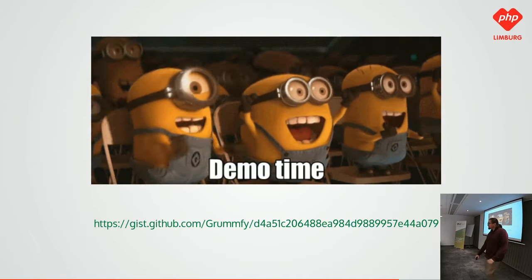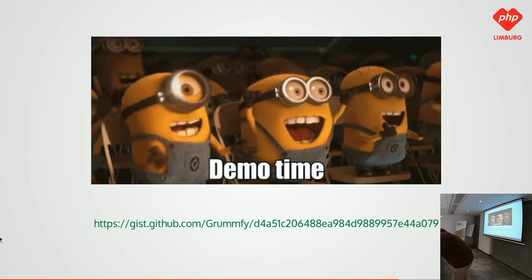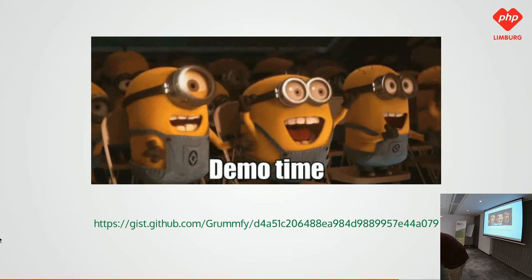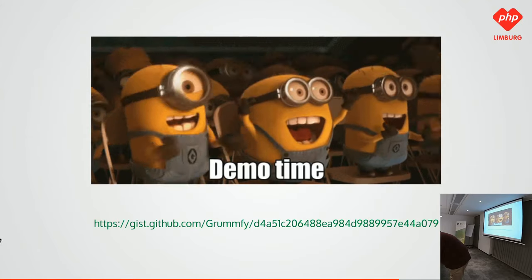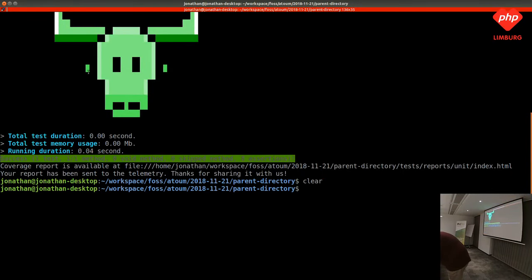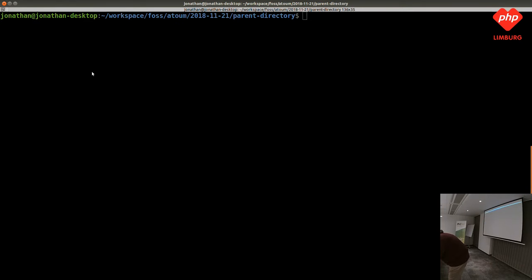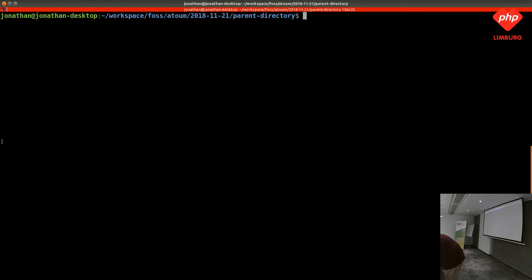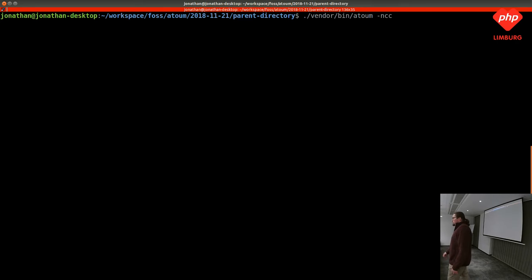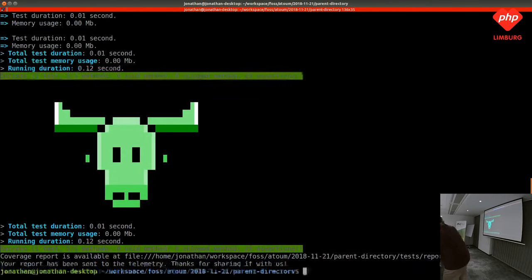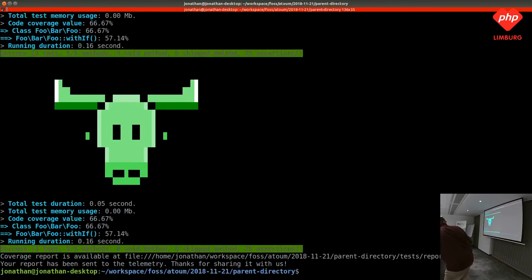Now I'll do a short demo because it's always interesting to see running code. If you don't want code coverage, just write `-ncc` for no code coverage, because code coverage takes time. And then if I remove `-ncc`, it takes a bit more time but then I have my scoring.